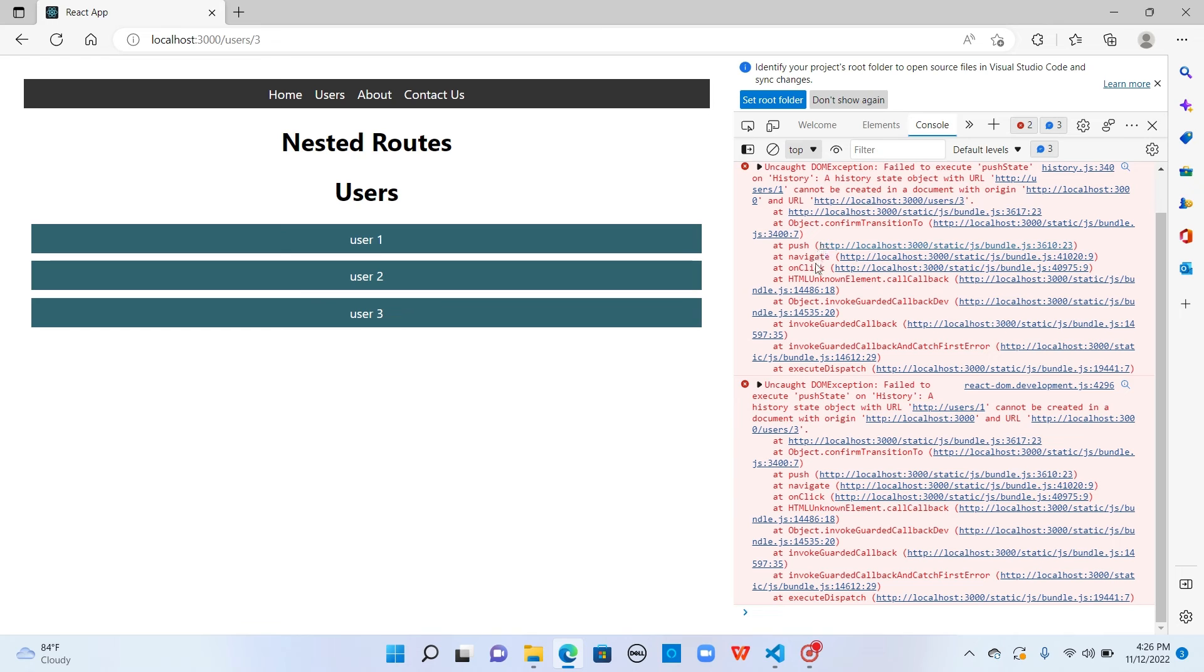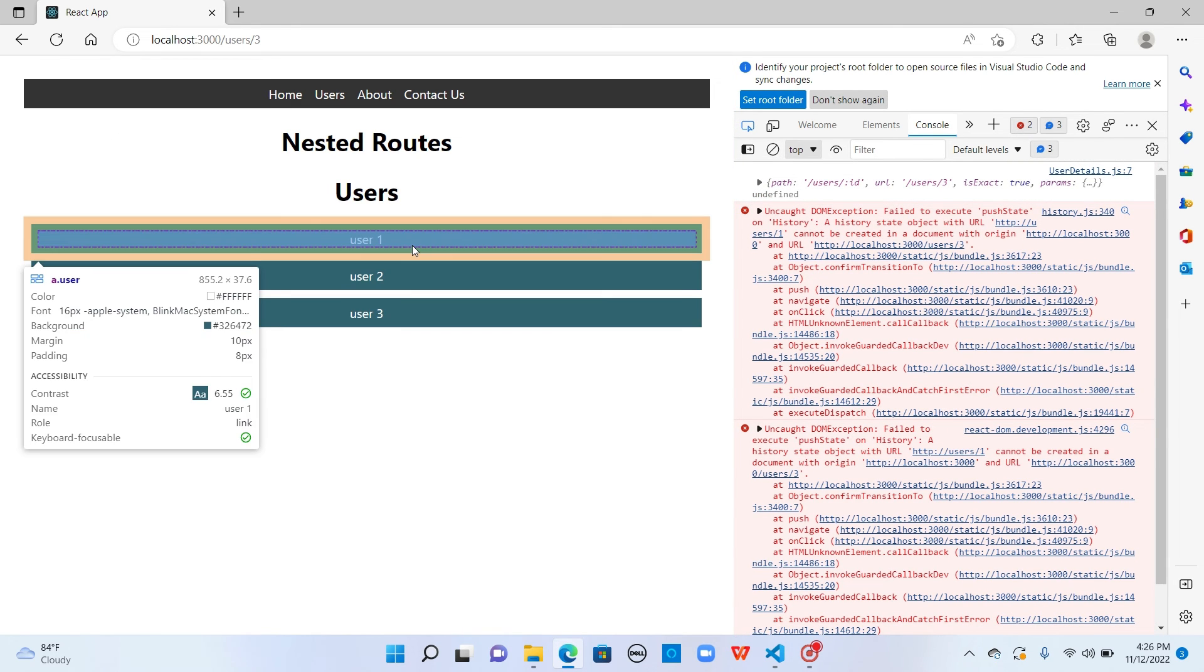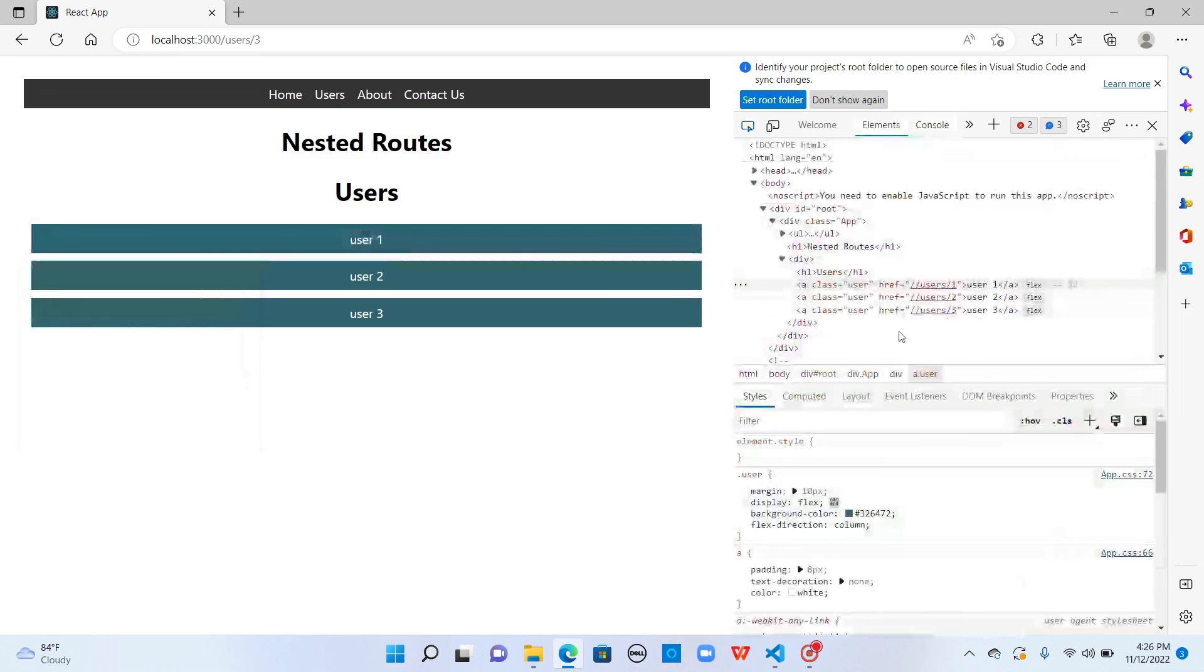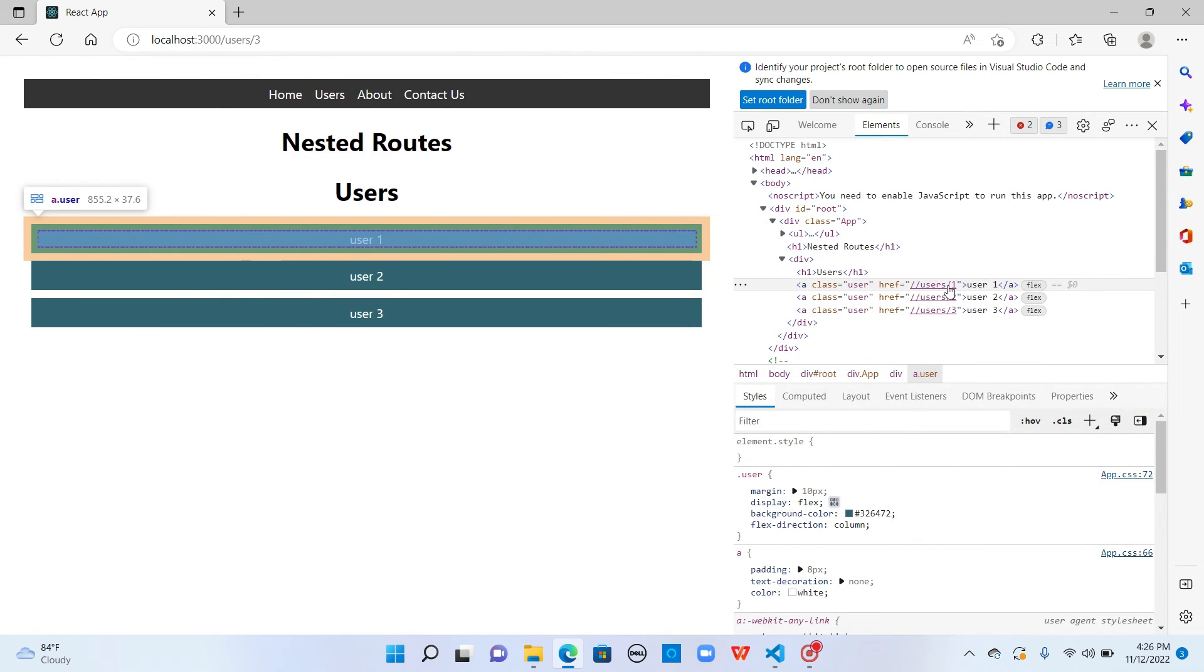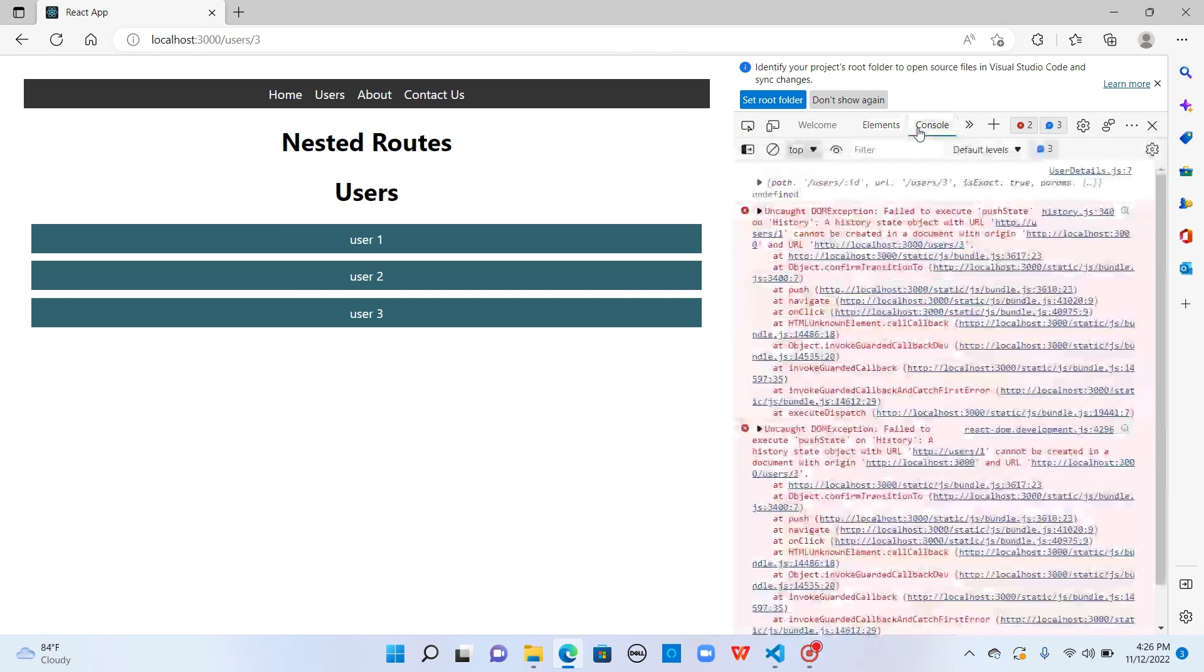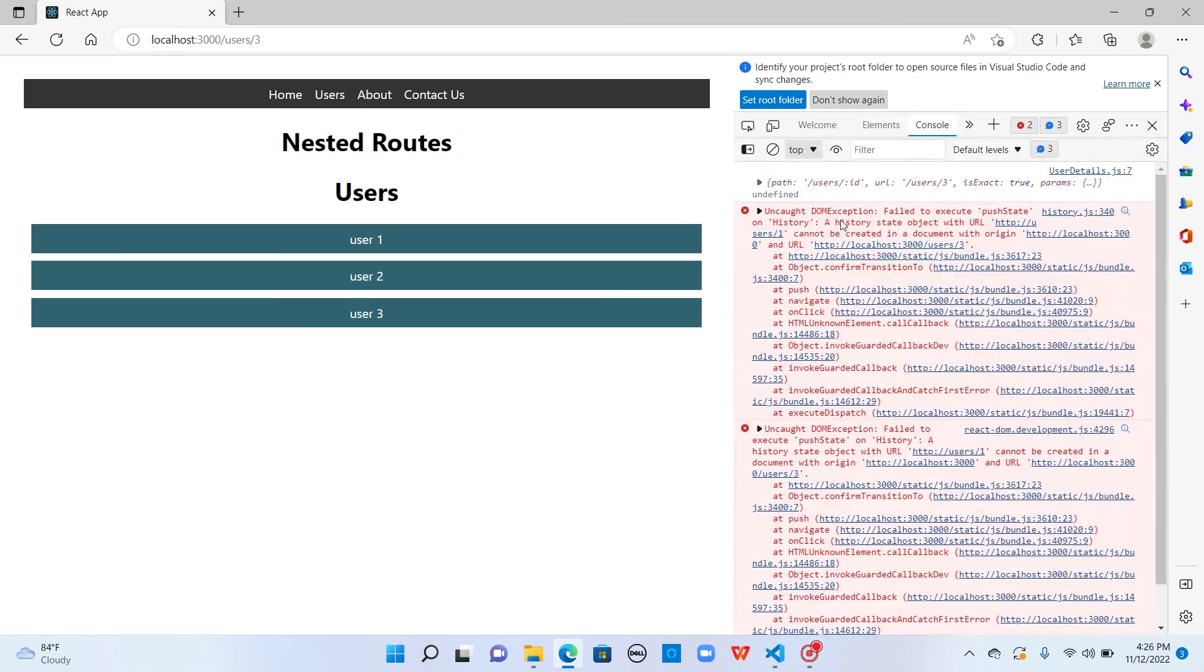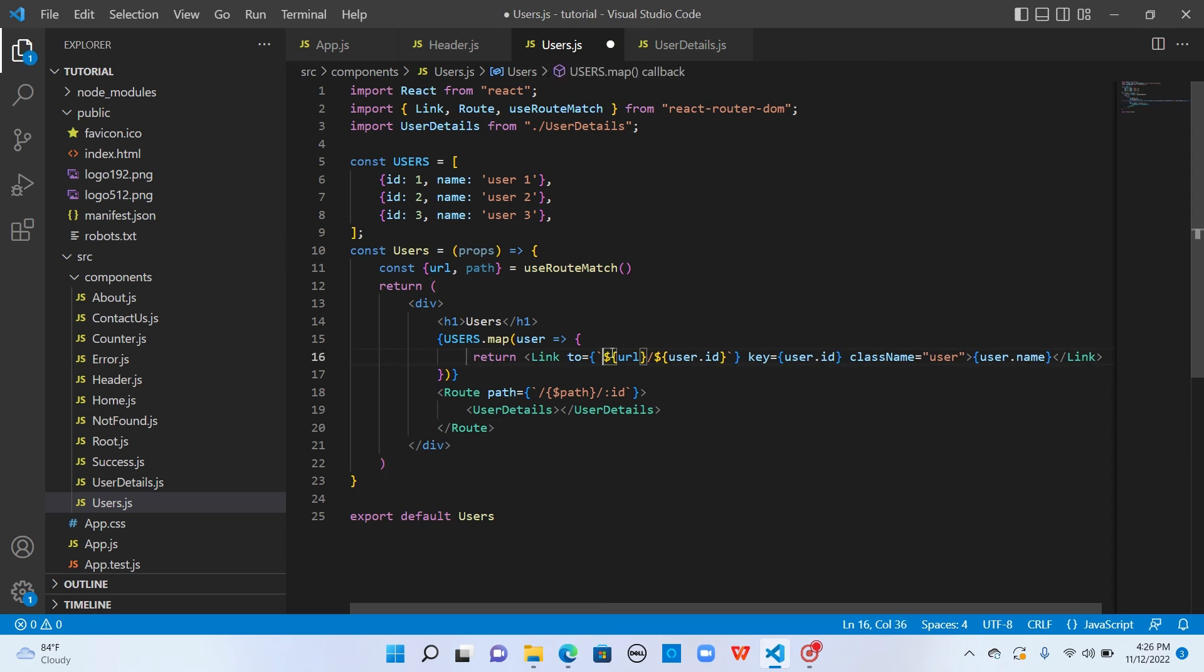We have an error here. Let's inspect what's happening. The route has double slashes. Since URL already has slash, we don't have to put an extra slash here. Let me remove this and also here.